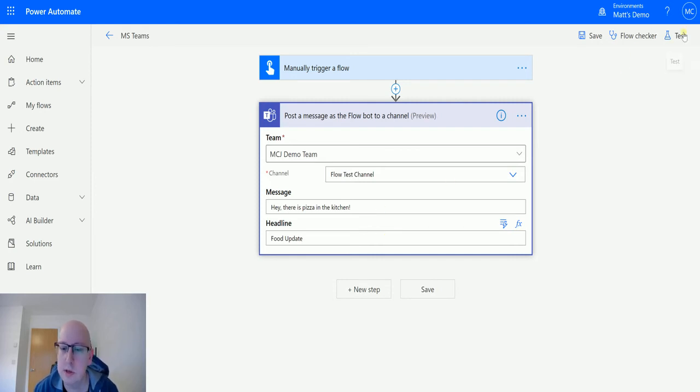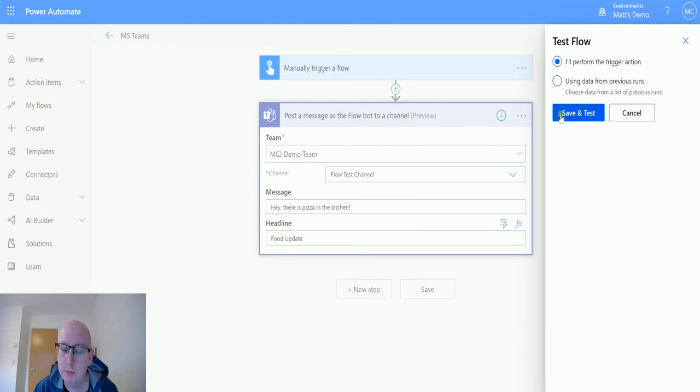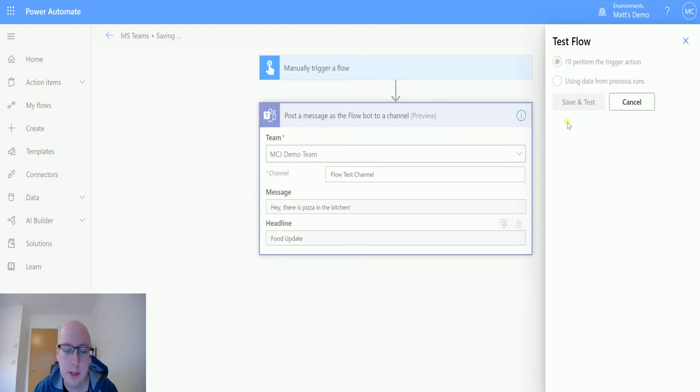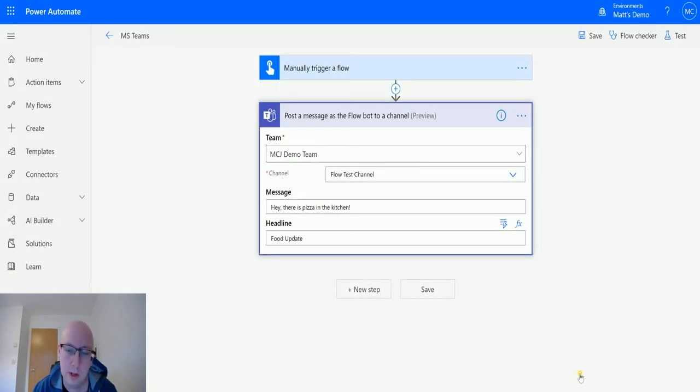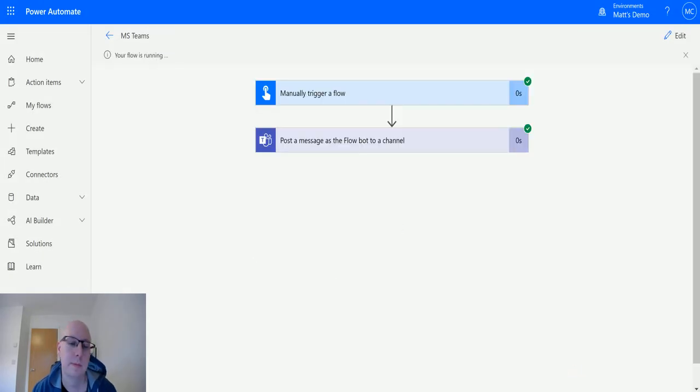So let's test this out. Let's click on test. I'll perform a trigger action. We'll save and test. We will run the Flow. Click done. It's done.